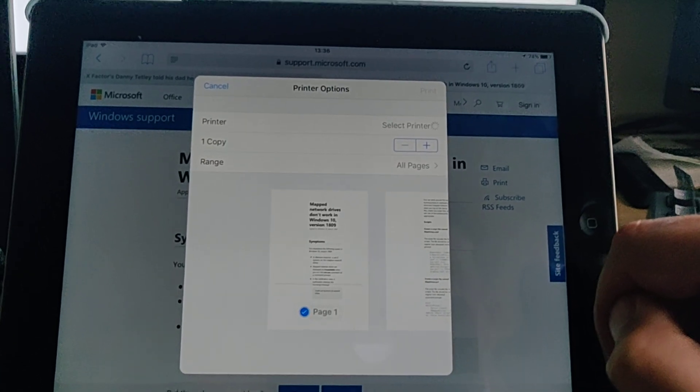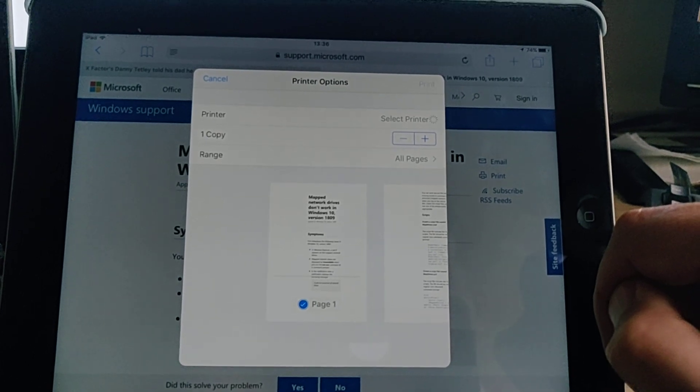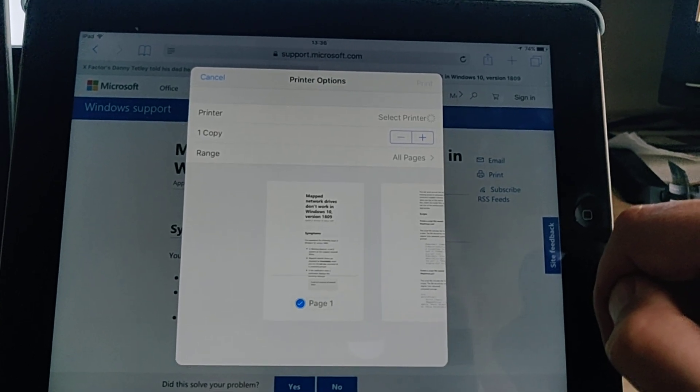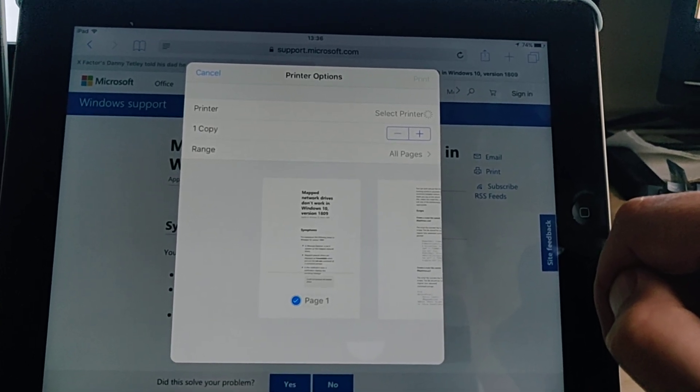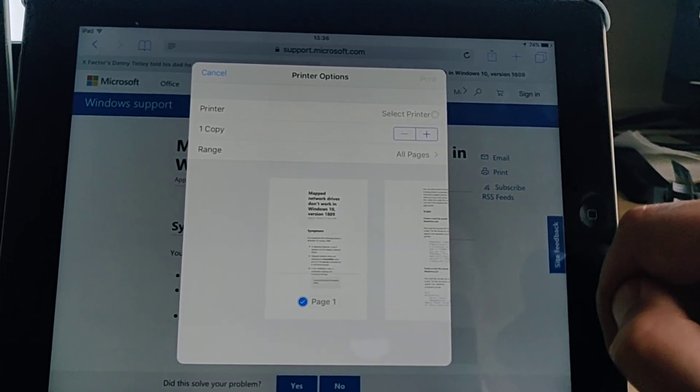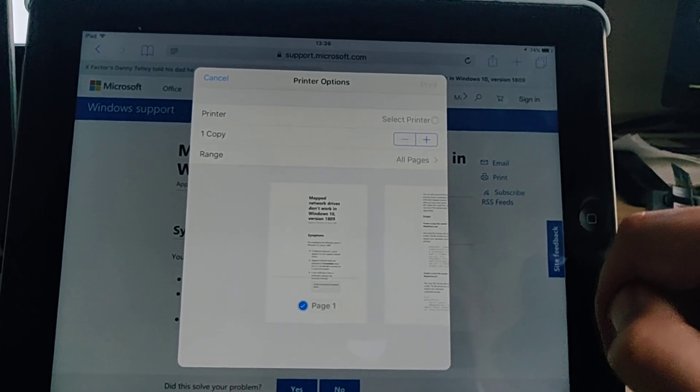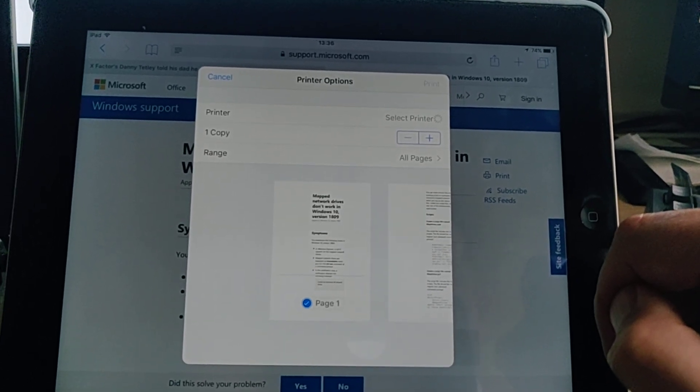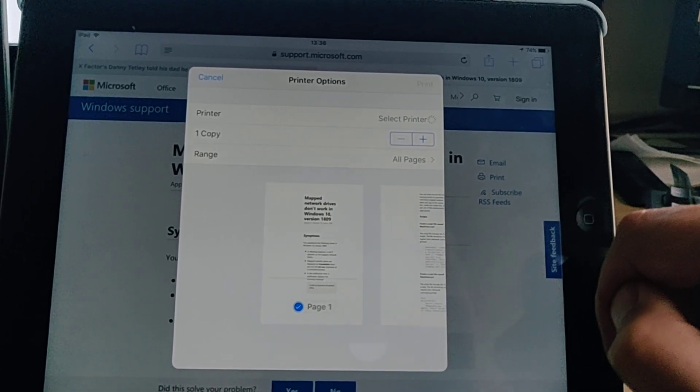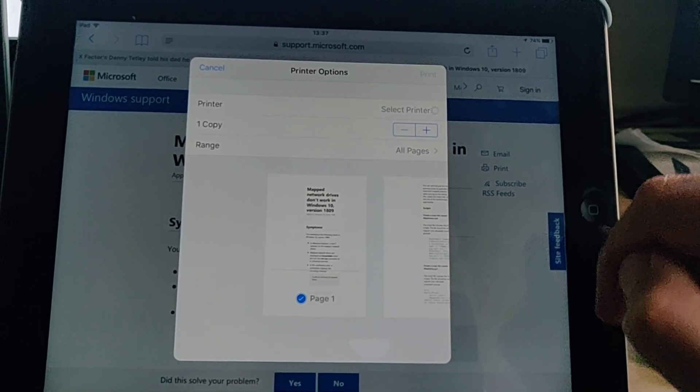If you're not sure if your printer is an AirPrint printer then have a look through the manual. It will tell you whether it's compatible with the iPad or iPhone. If you can't do that then give it a try. If it works it works, if it doesn't it doesn't.